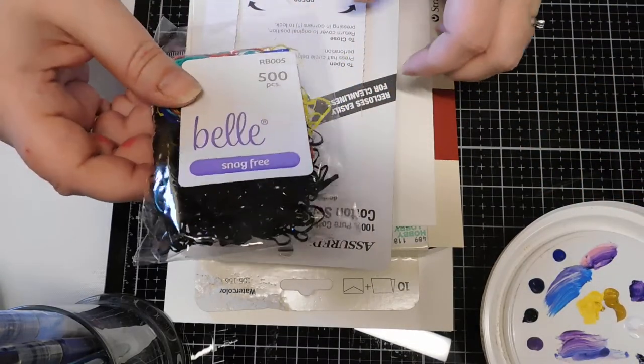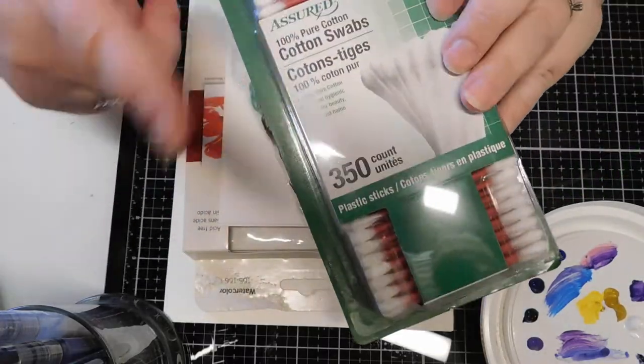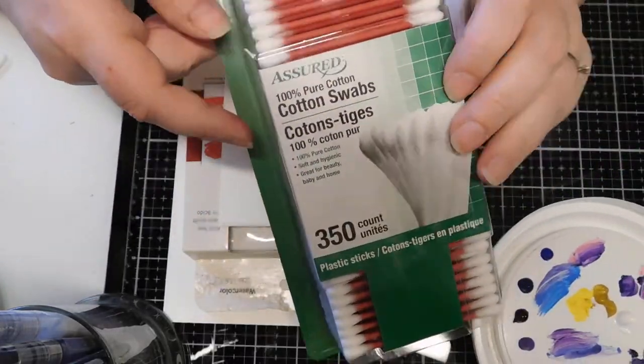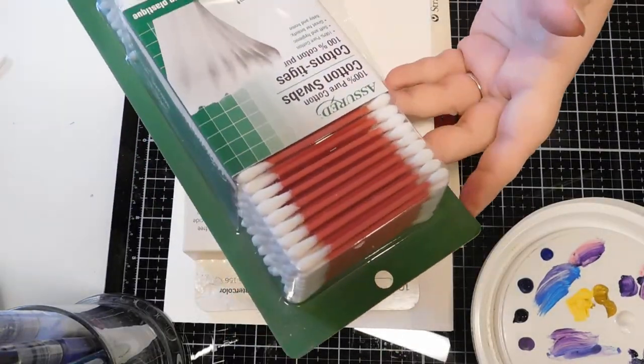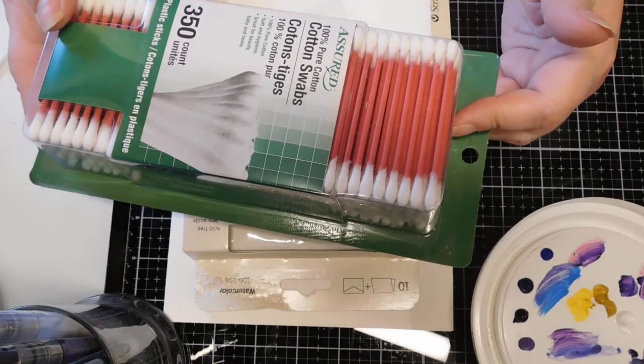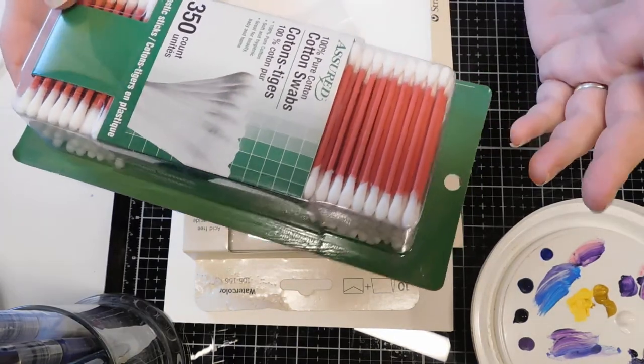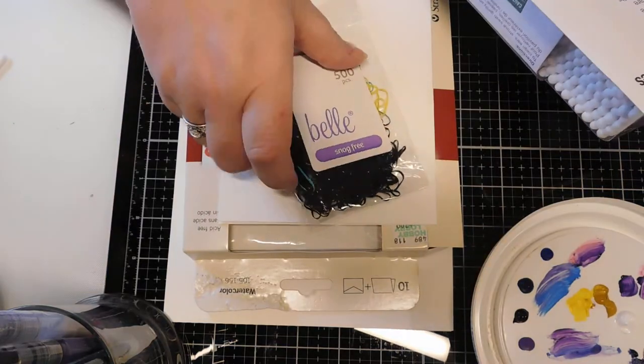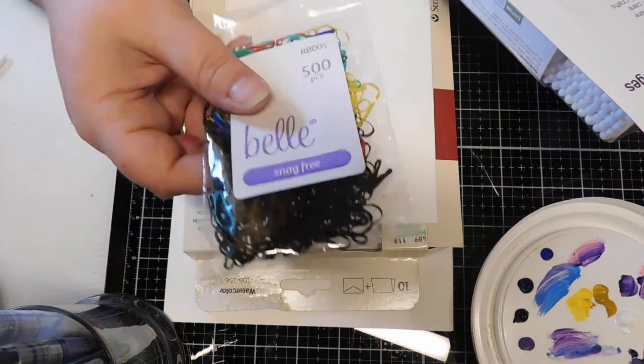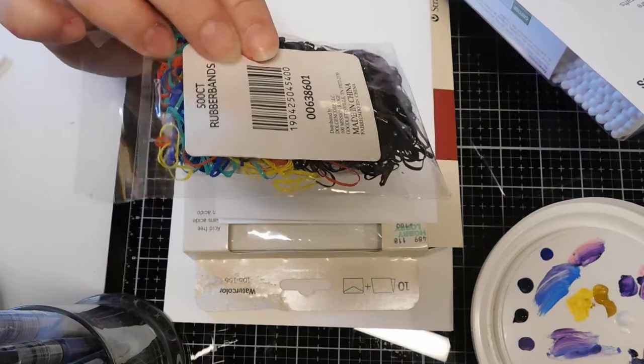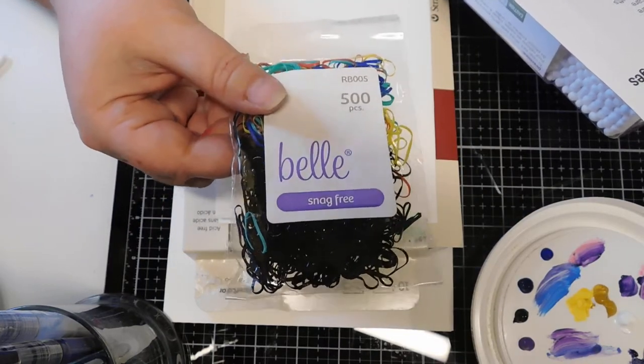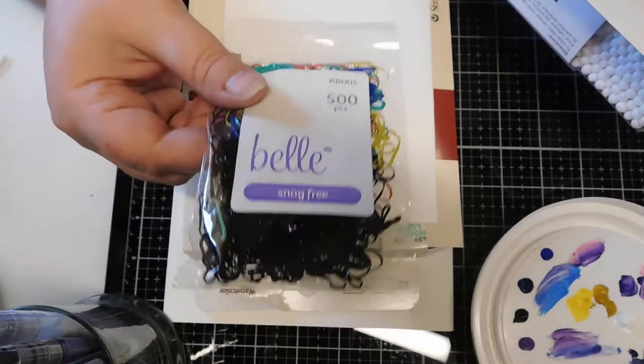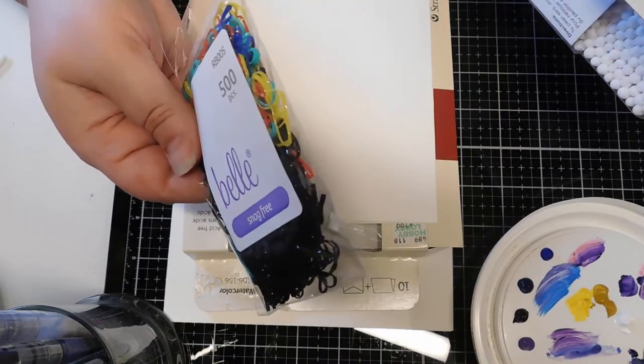For the technique I'm going to use today, these cotton swabs are from the Dollar Tree, just cheap old assured brand. I don't use these for anything other than art because they suck for everything else, but they're perfect for art. I couldn't find these little teeny-tiny rubber bands at the Dollar Tree, but we got this 500 pack at Dollar General for a buck.